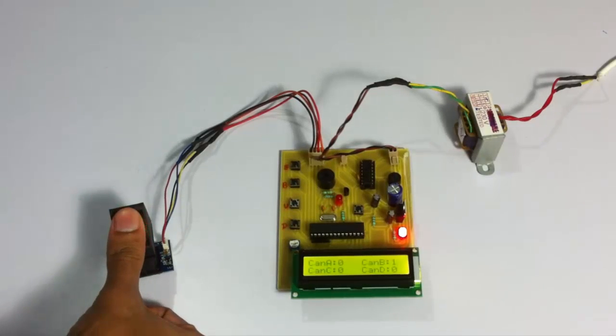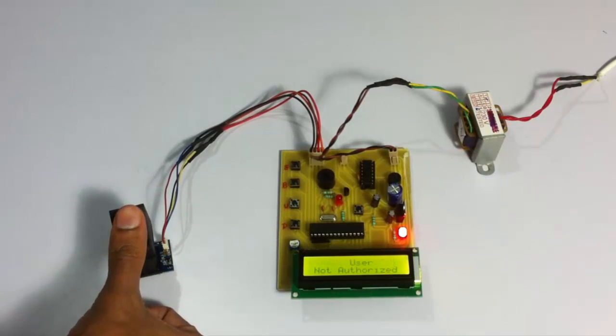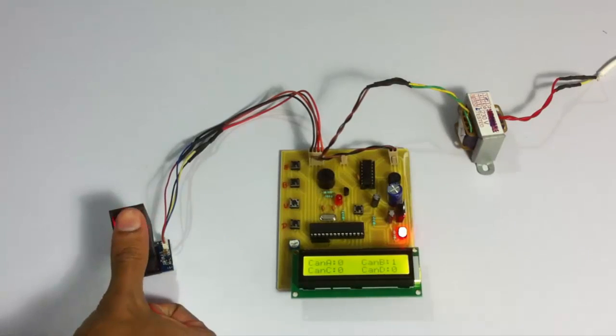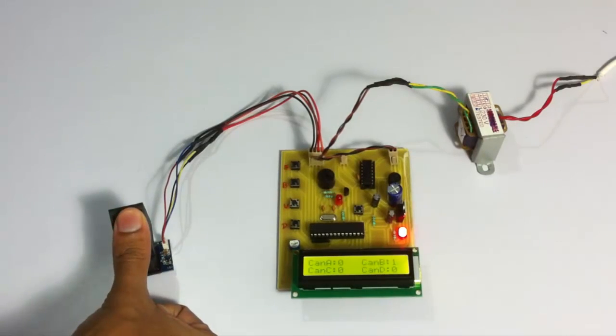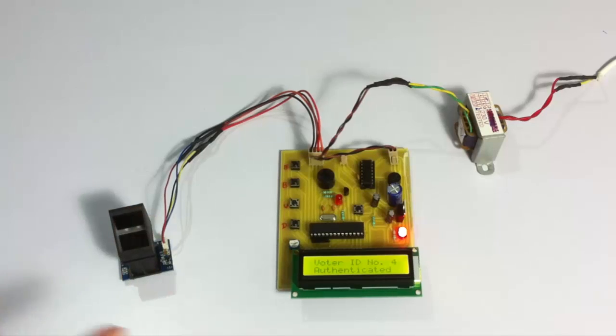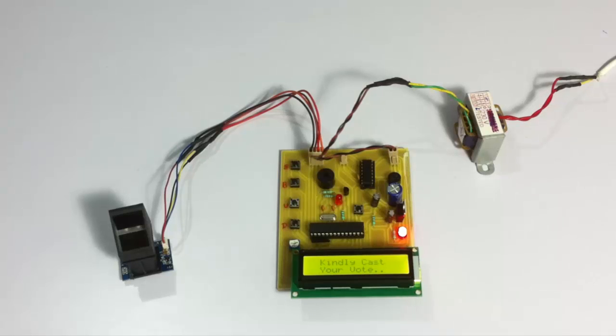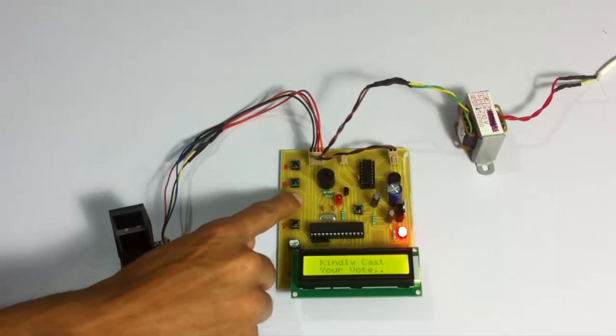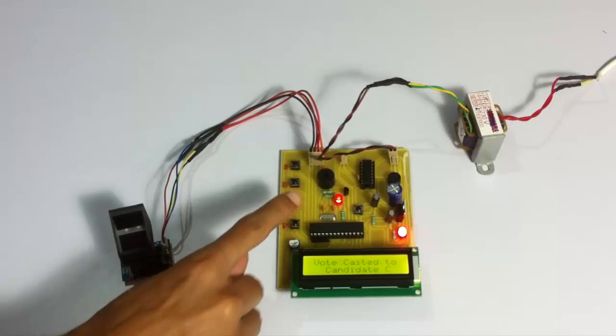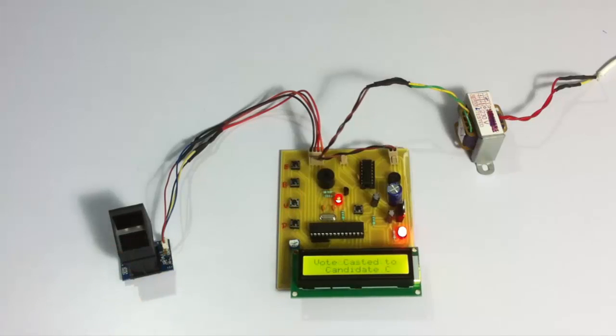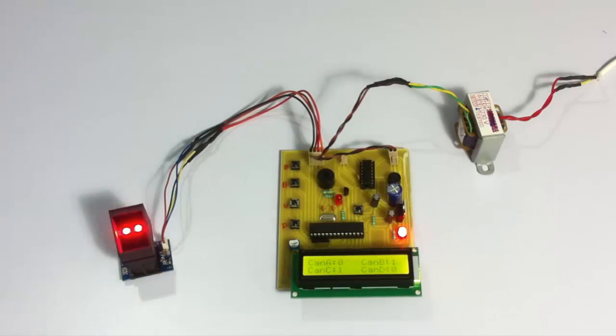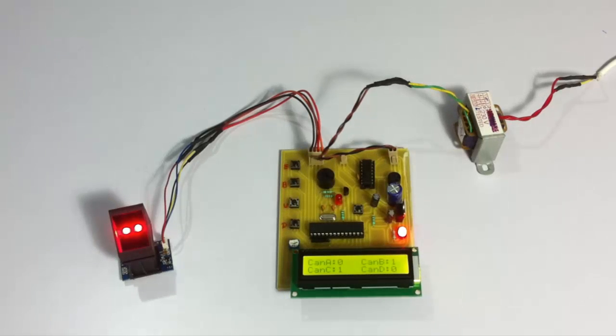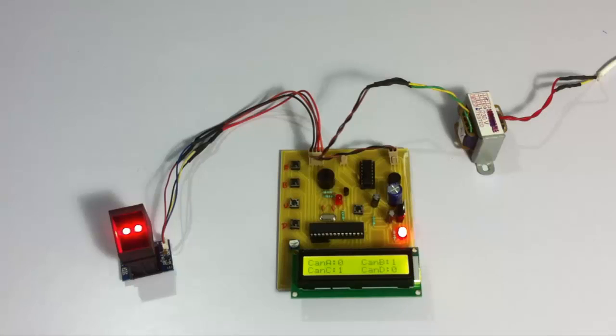Let's scan another user here. As you can see, another valid voter on scanning his fingerprint is allowed to vote. Let's vote for a candidate. Based on our voting, it constantly shows the results of the voting process.